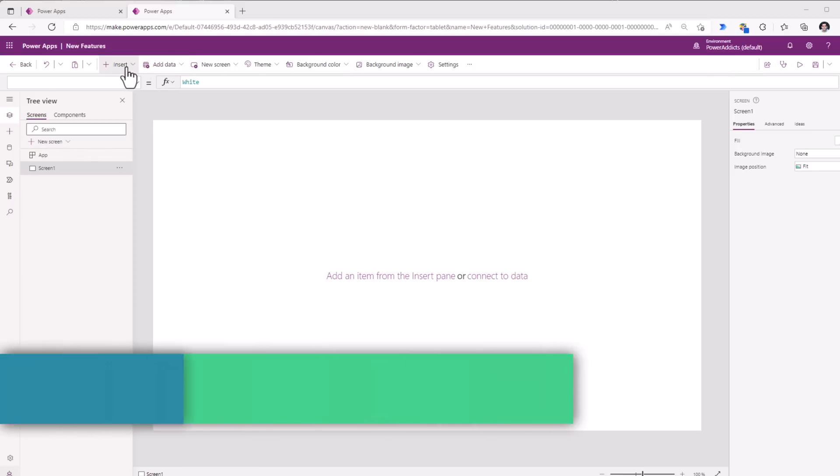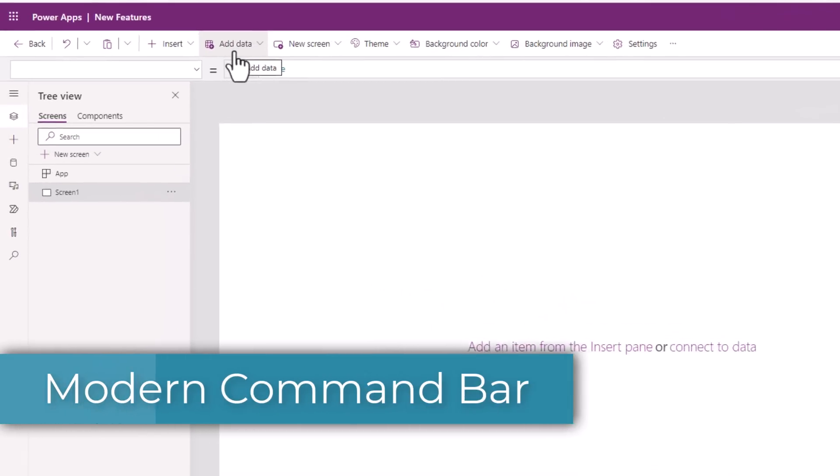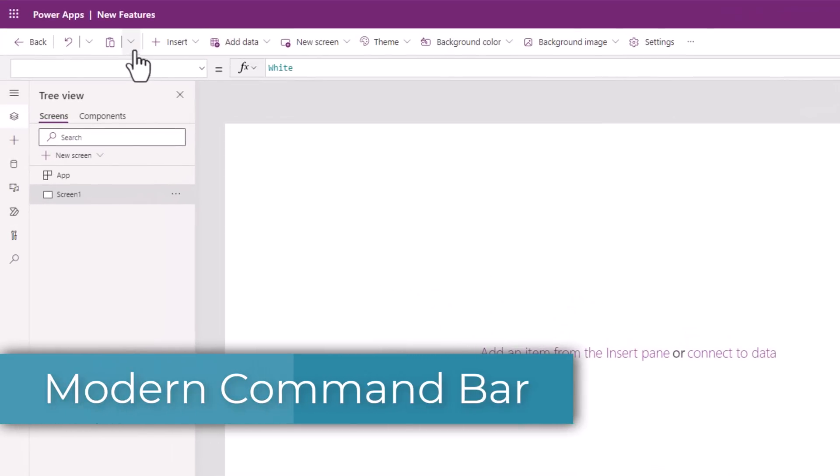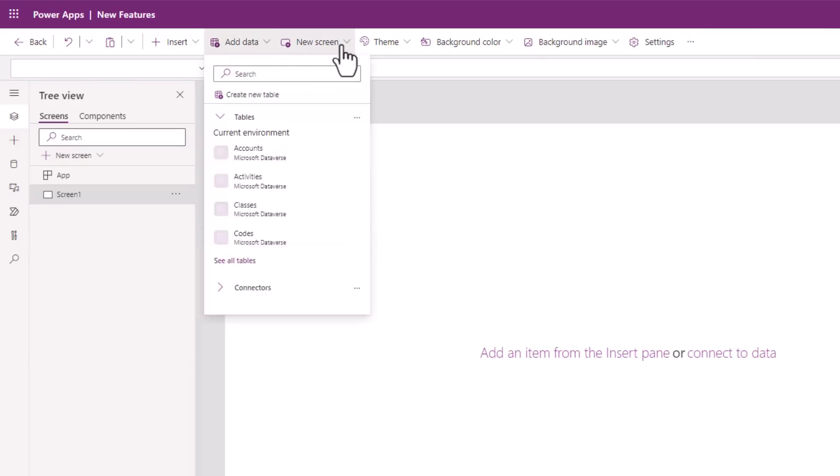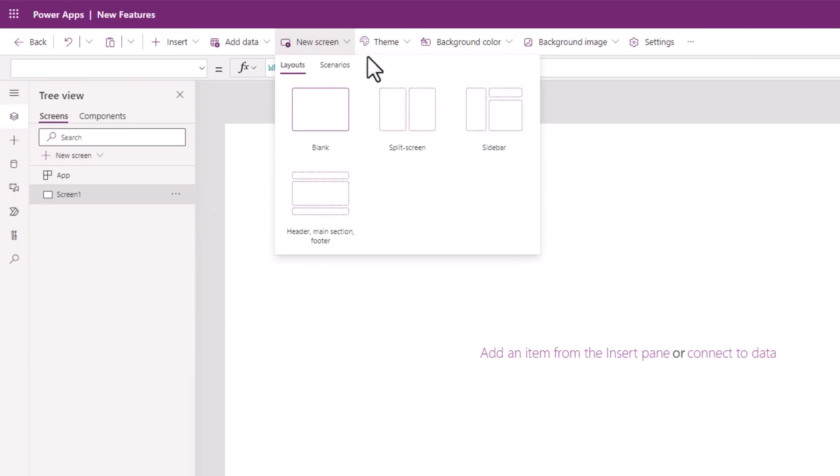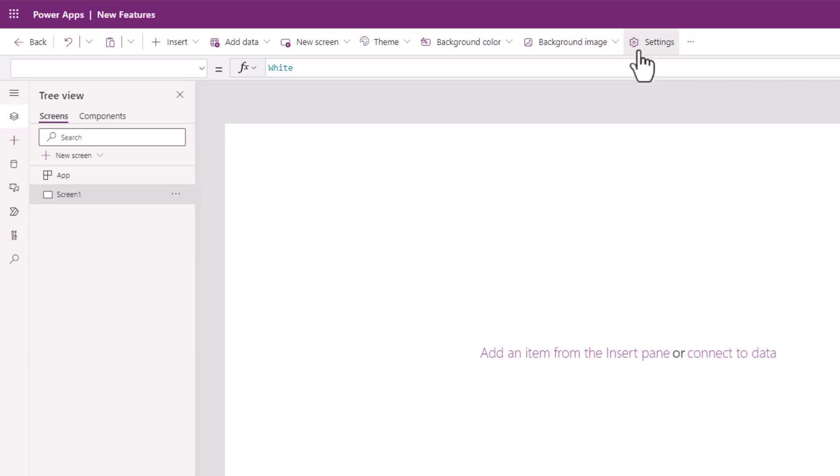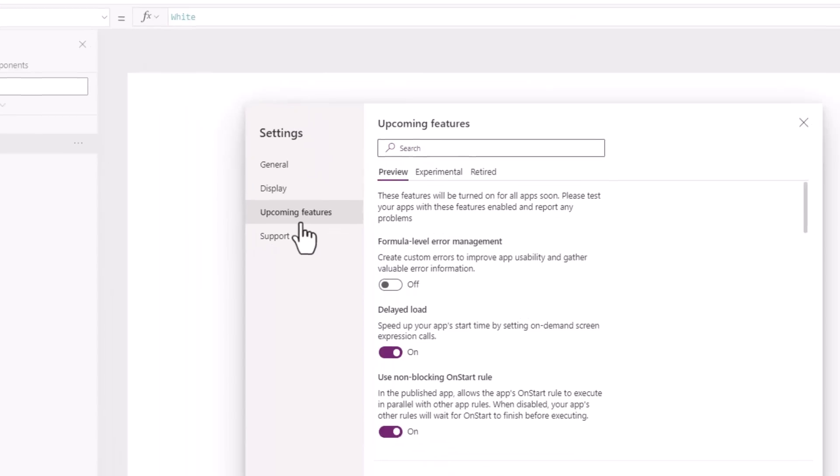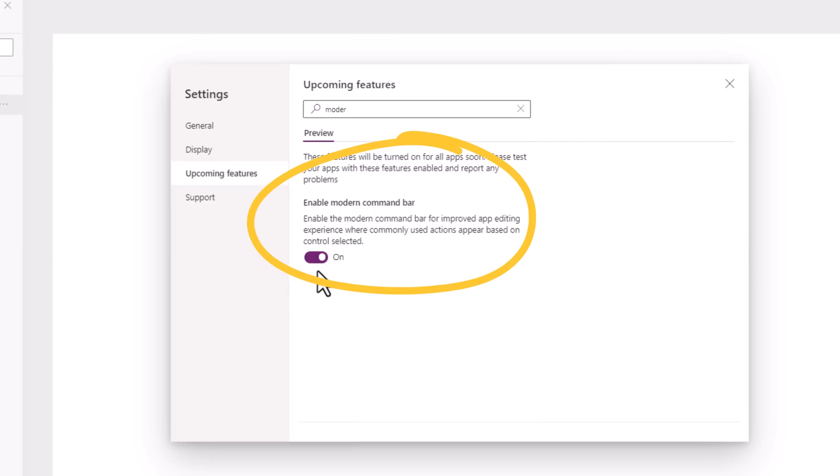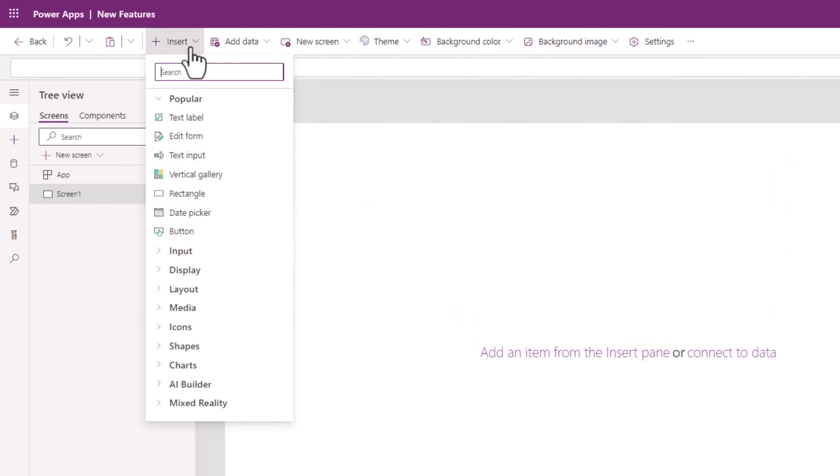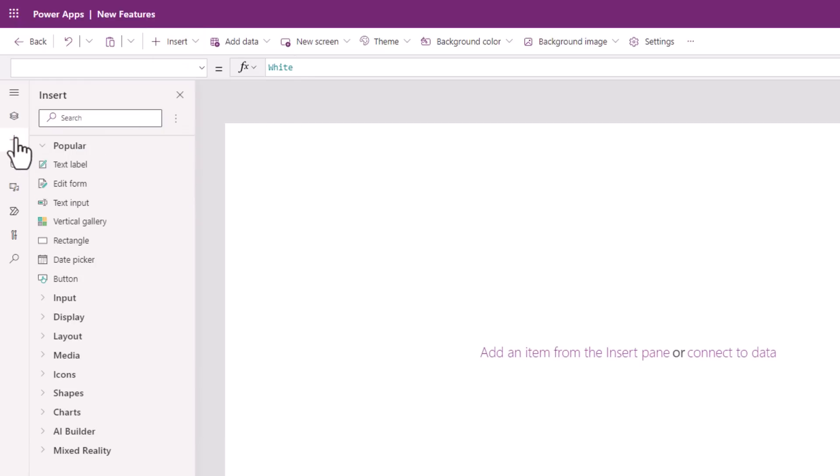The command bar experience now has a modern look and feel, but it is designed to improve your authoring experience. This experience can be enabled by turning on the modern command bar feature. We can insert controls. The insert tab in this command bar is very much now in line with the insert tab option on the left-hand navigation pane.